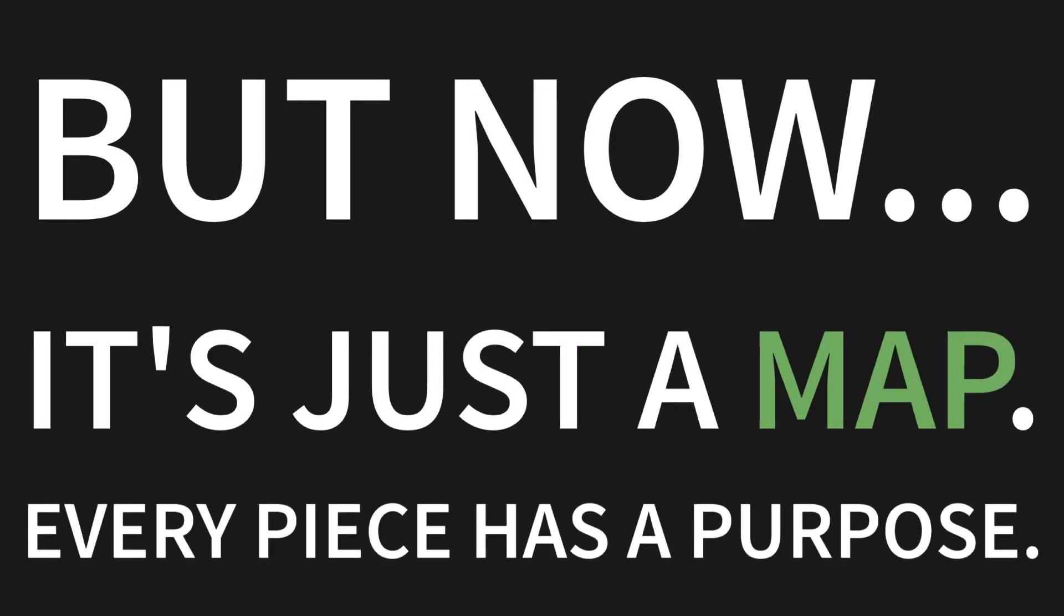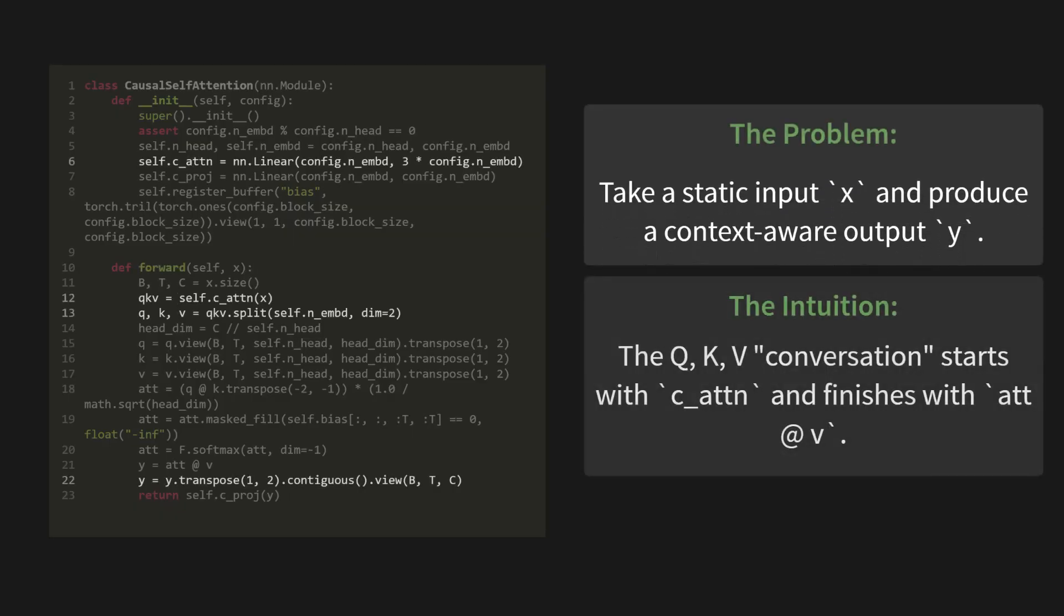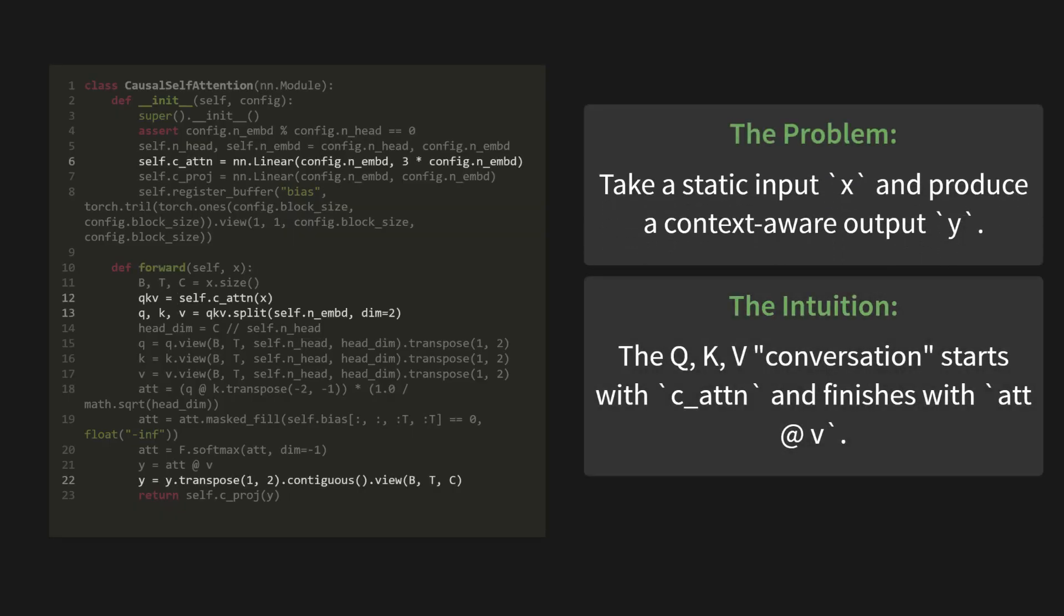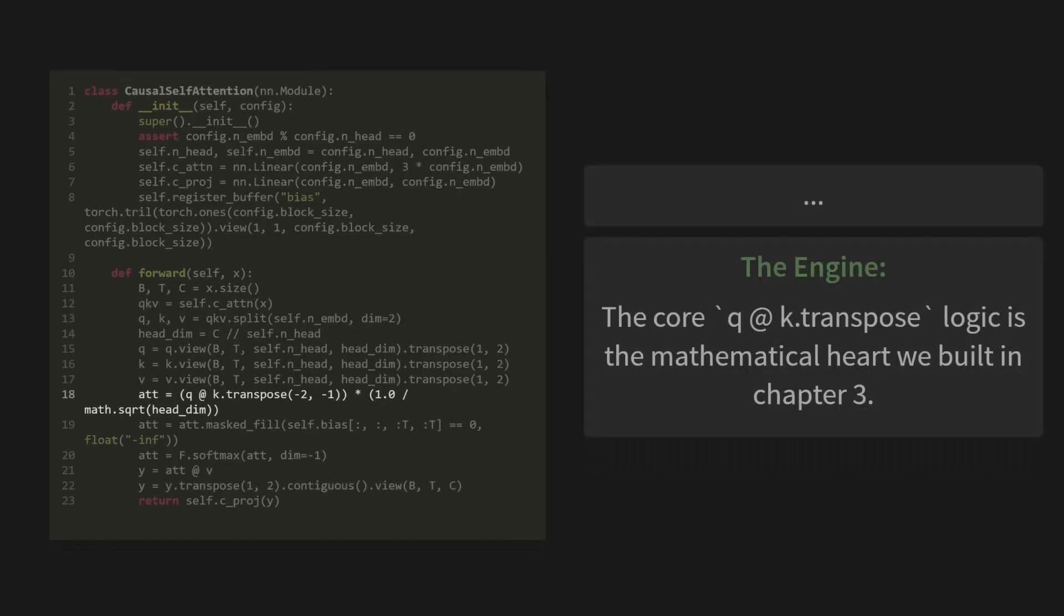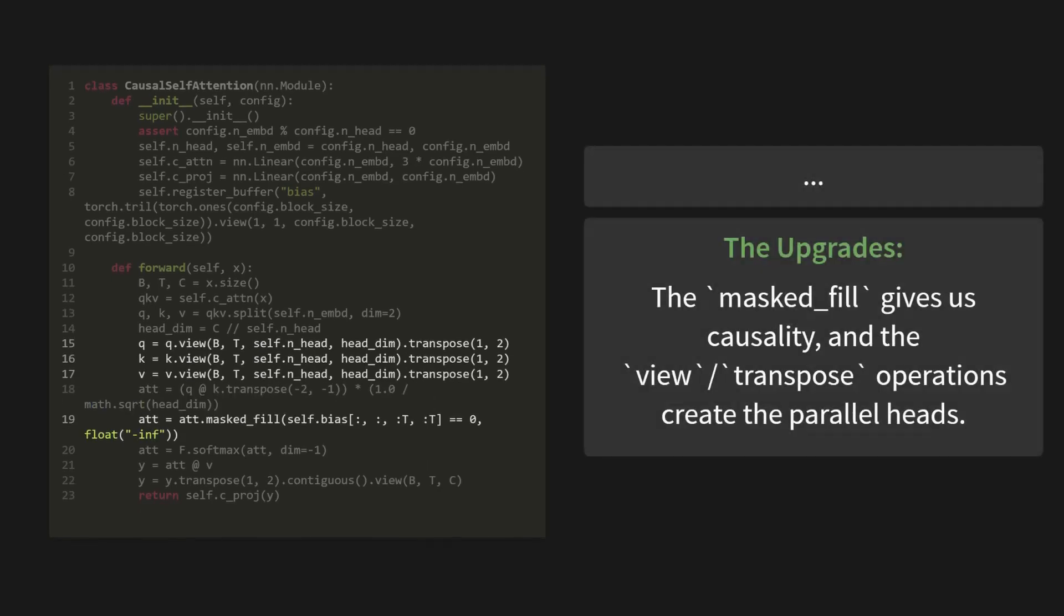First, the problem we're solving. We take a static input, X, and we produce a context-aware output, Y. That's our whole mission. Next, the intuition. That QKV conversation we talked so much about, it starts right here with the C underscore ATN linear layer. And it finishes with the final attention-weighted sum, ATT at V. Then we have the engine, the mathematical heart of this whole thing. It's that core Q at K dot transpose logic we built from scratch all the way back. And finally, the upgrades. The masked underscore fill gives us causality, so our model can't cheat and look into the future. And all those view and transpose operations, that's how we create the parallel heads we just discussed.